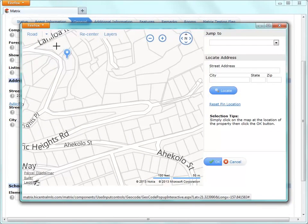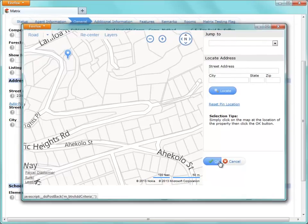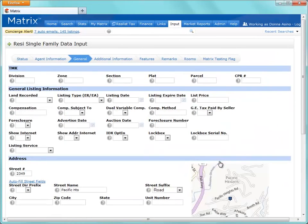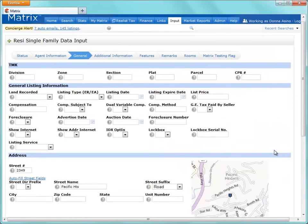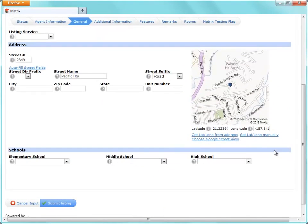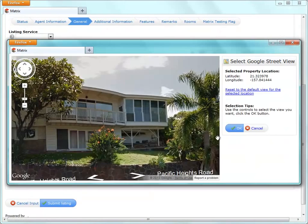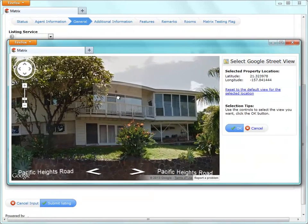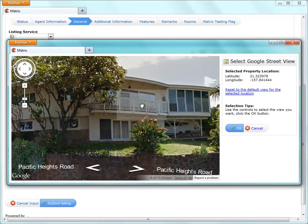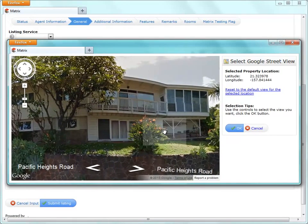To set the Google Street View, click the Google Street View link, then drag the image to exactly how you'd like the property to display.